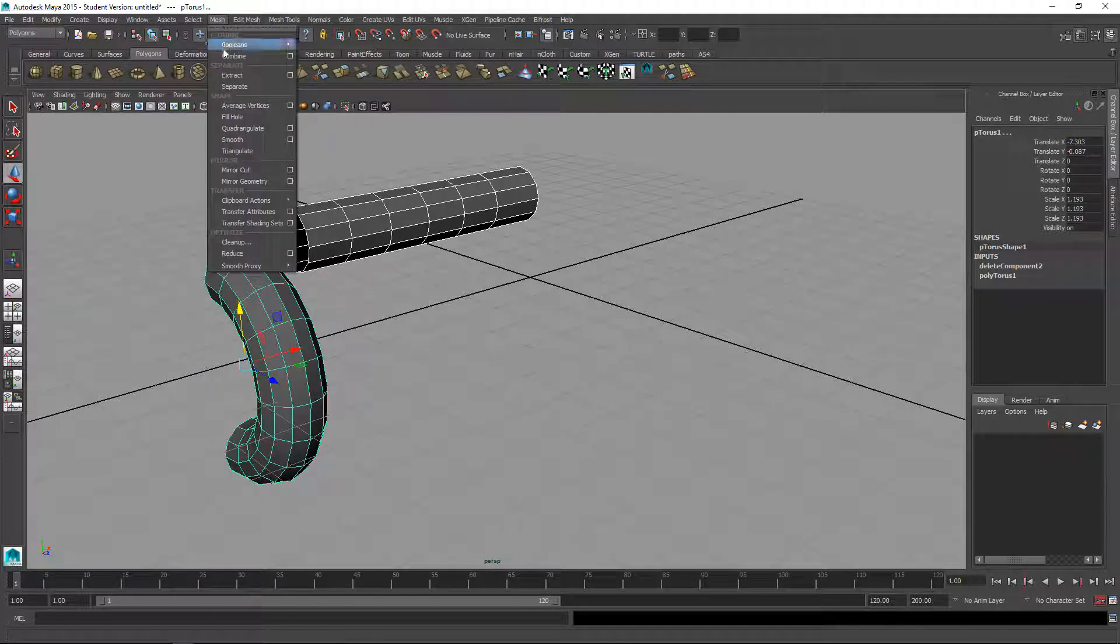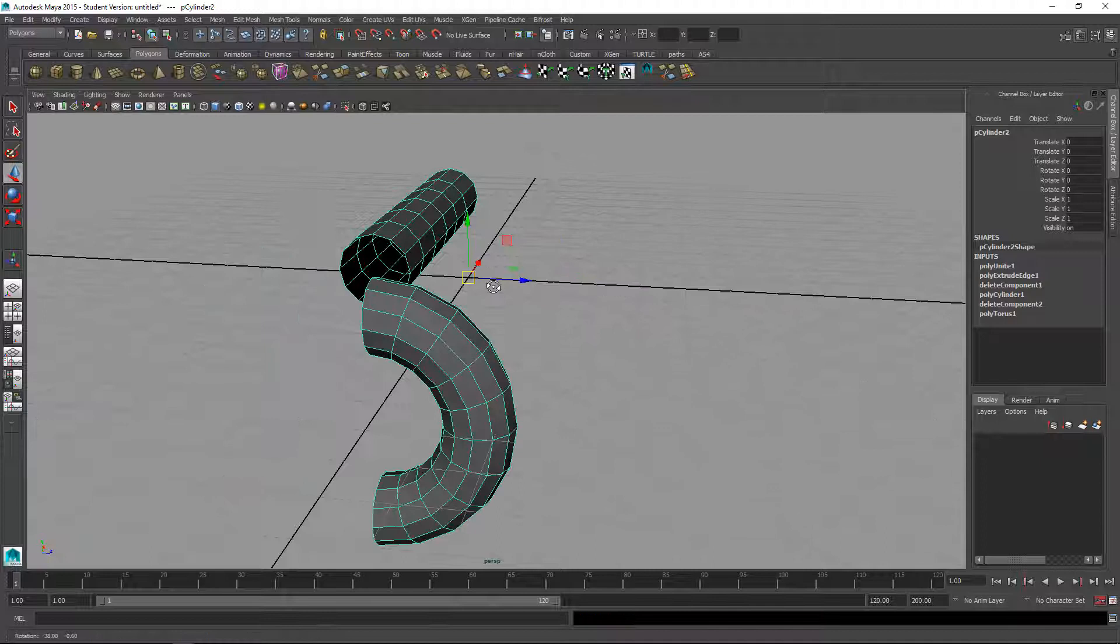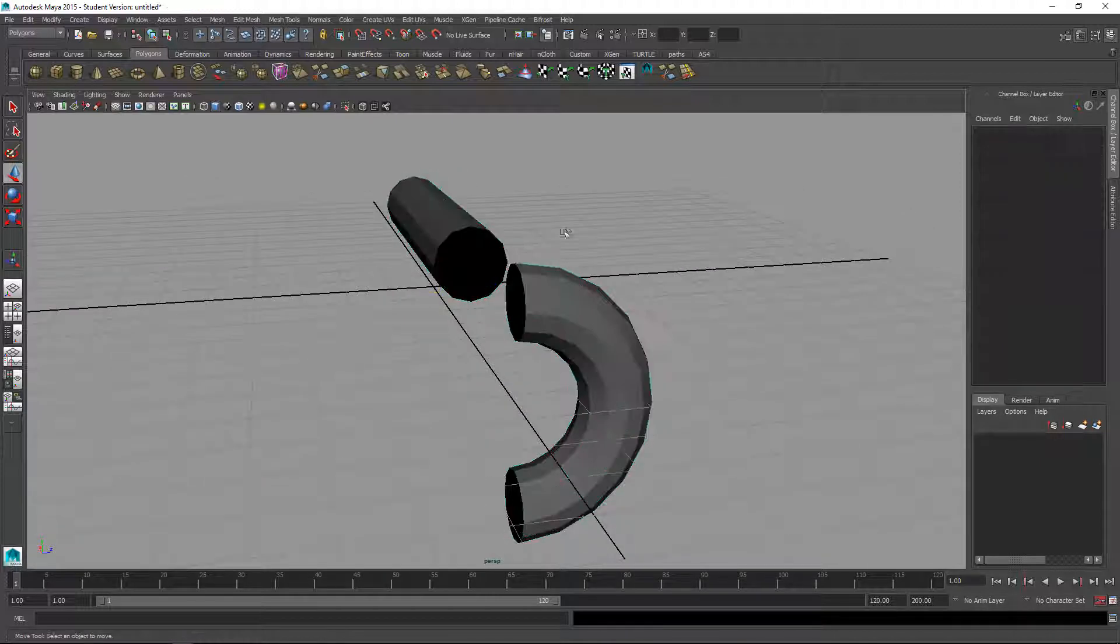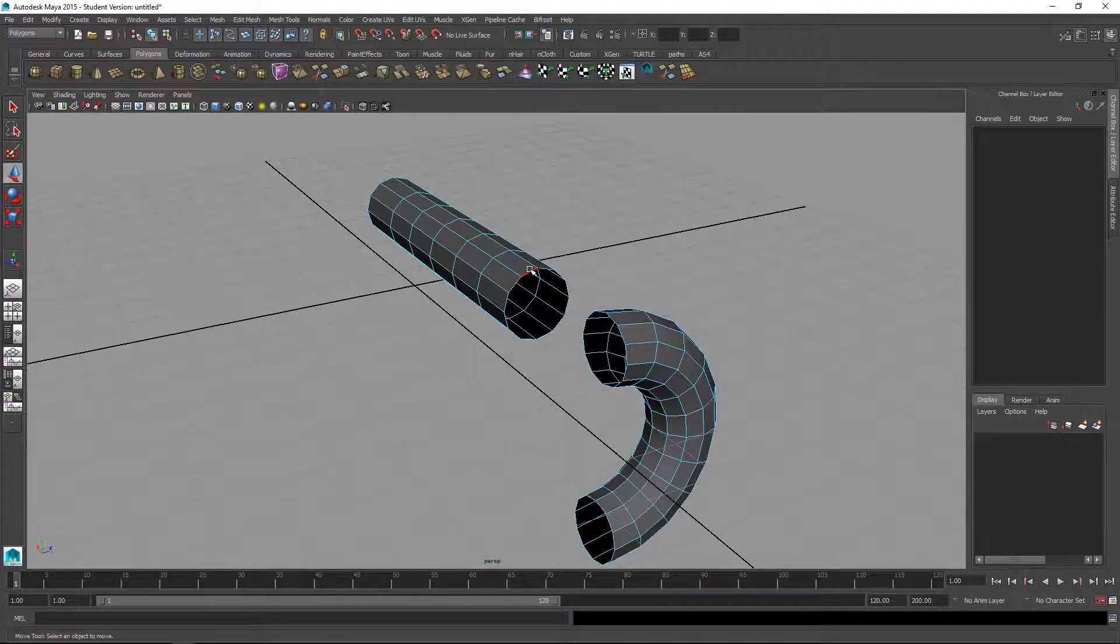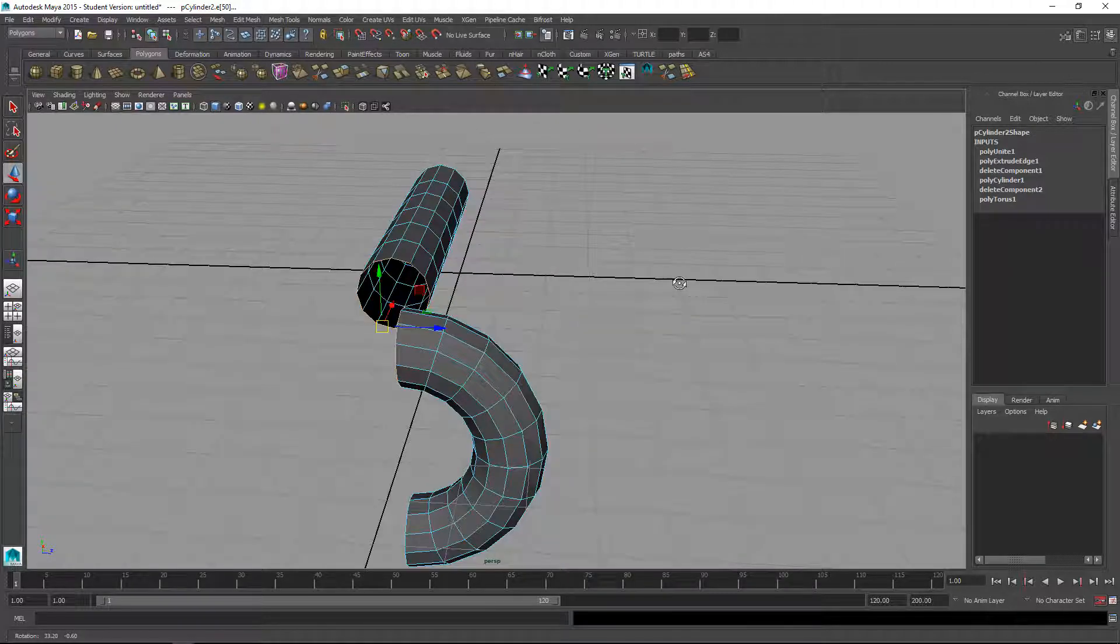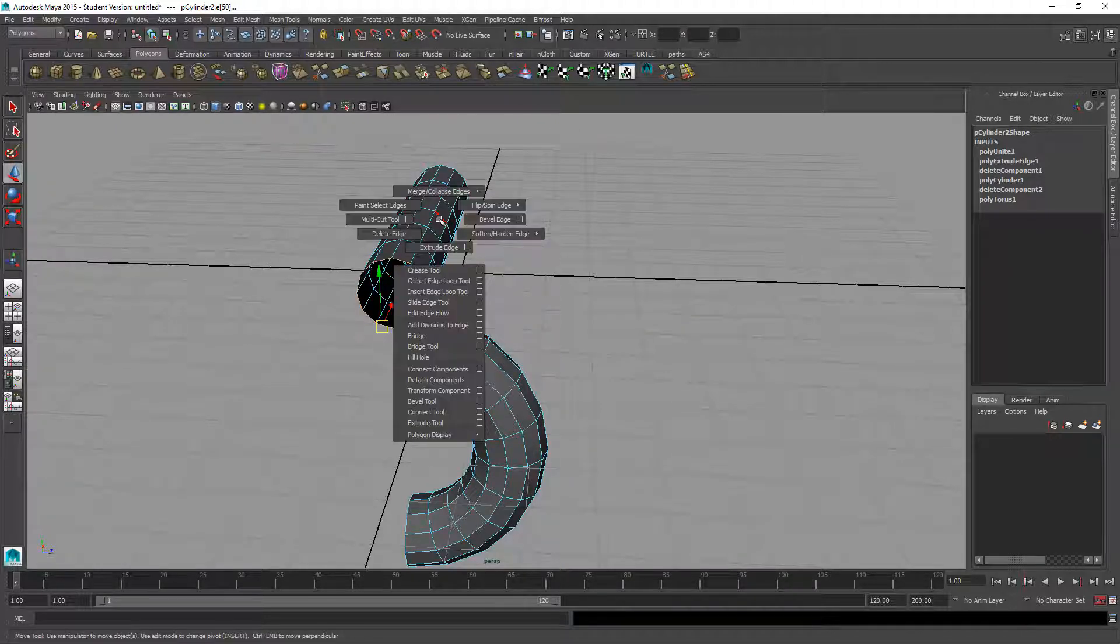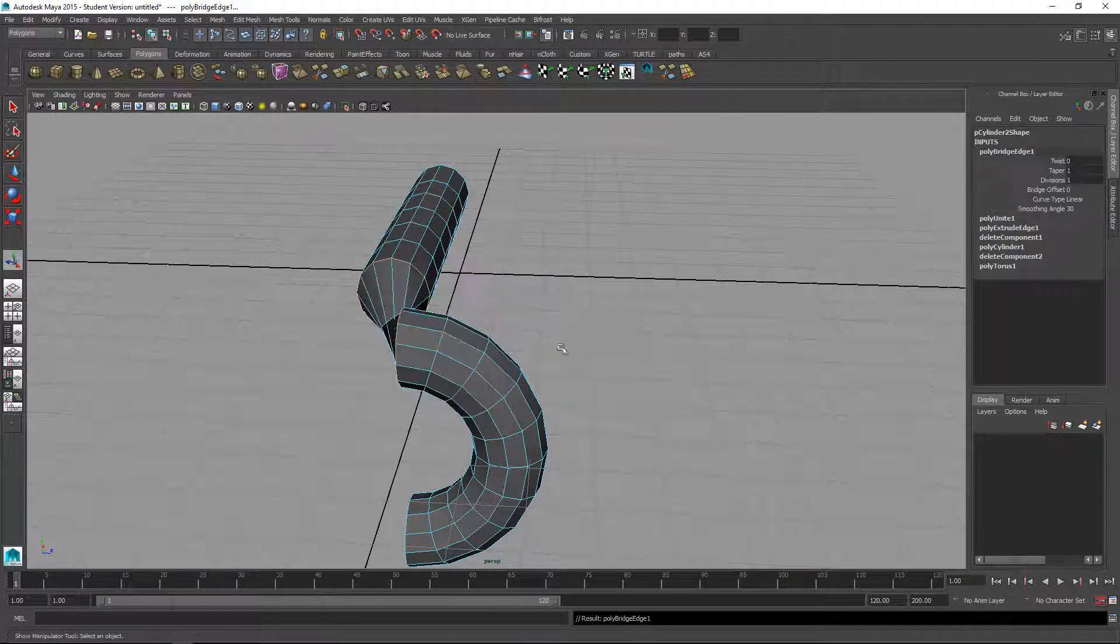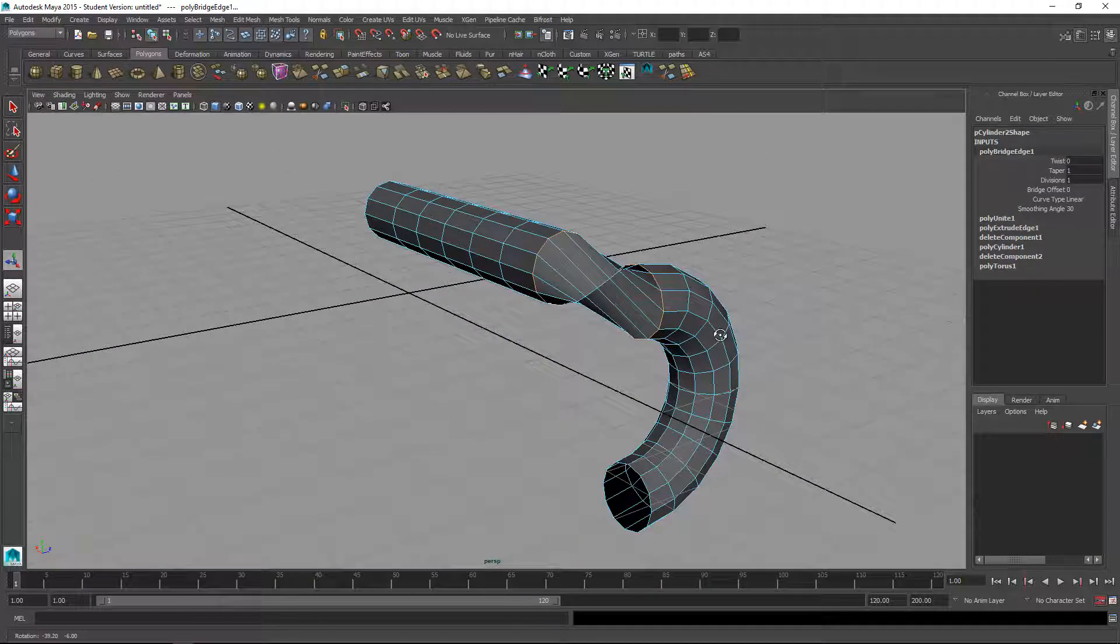Mesh combine. So now they're one object. Then I will select the, right mouse click, select the edge. Select the edge along this one, shift select the edge along that one, shift right mouse click, bridge. And that connects those two.